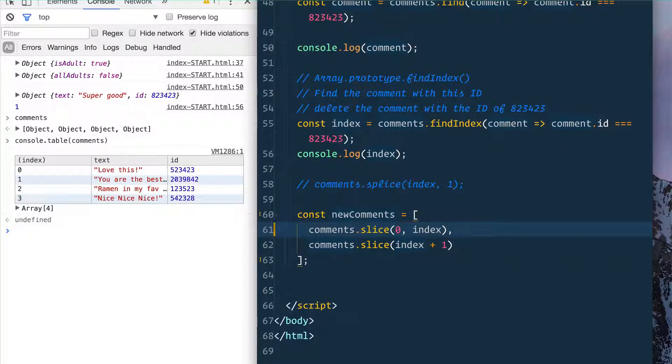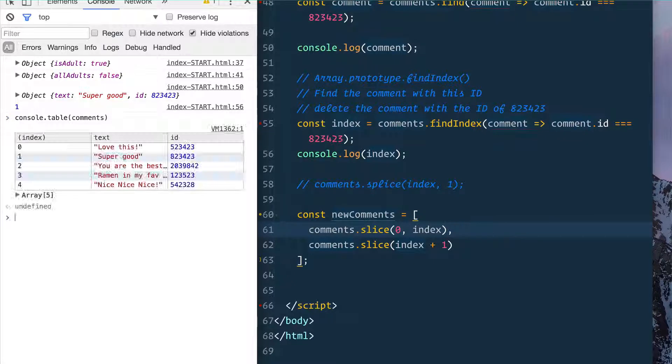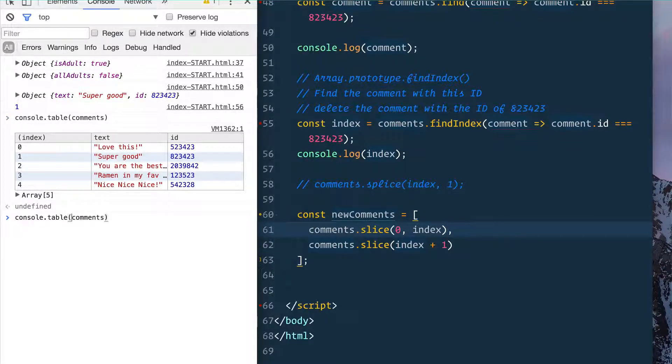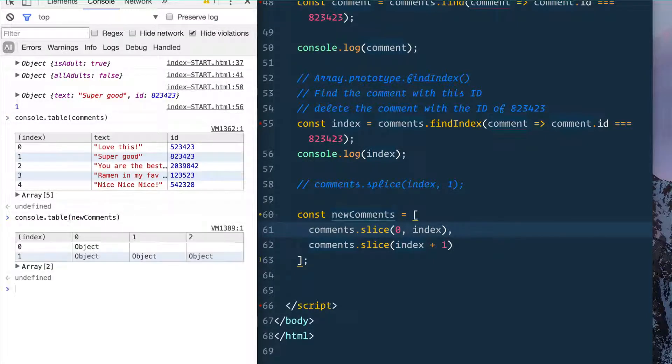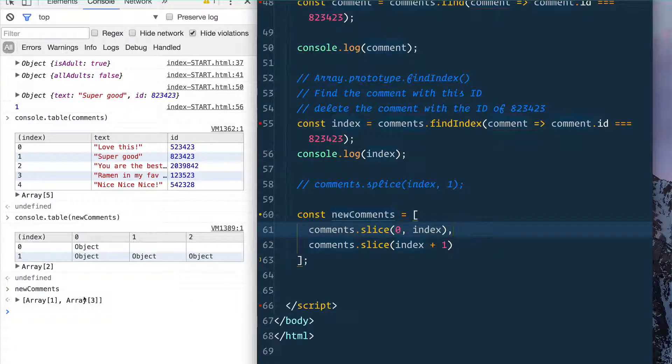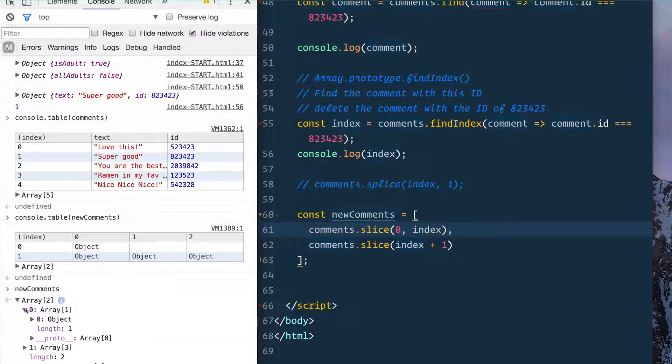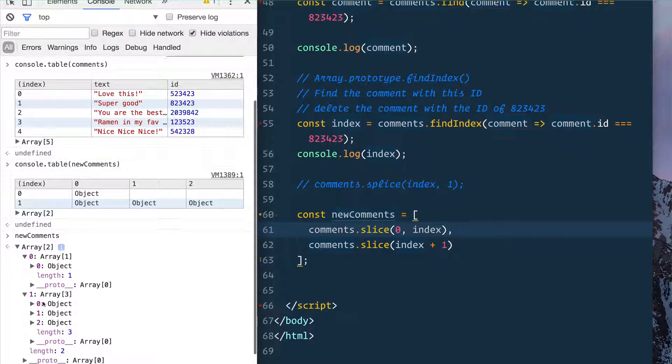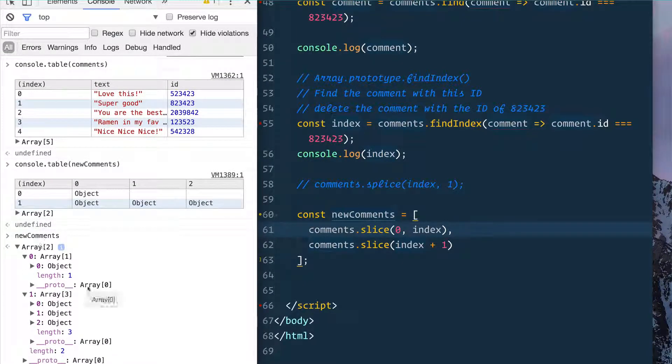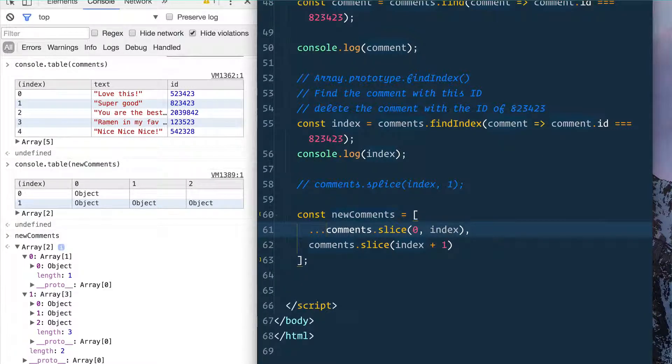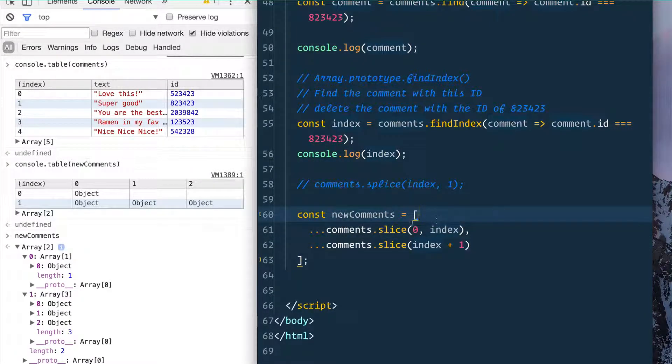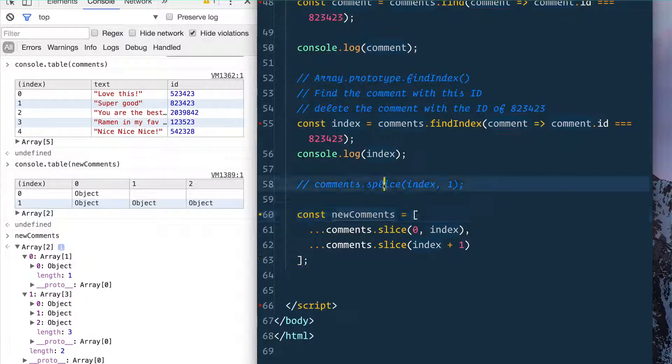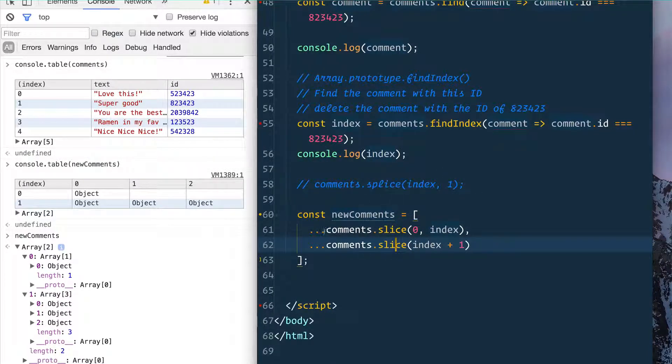So if I console.table the comments, good. Console.table newComments. Oh, what did we forget here? It gave us an array of two arrays. So what's wrong with this? It's because we did not spread the items into the new array. And again, if this is not making sense to you, feel free to stick with your splice or go back into my ES6 videos and check out the spread operator ones.